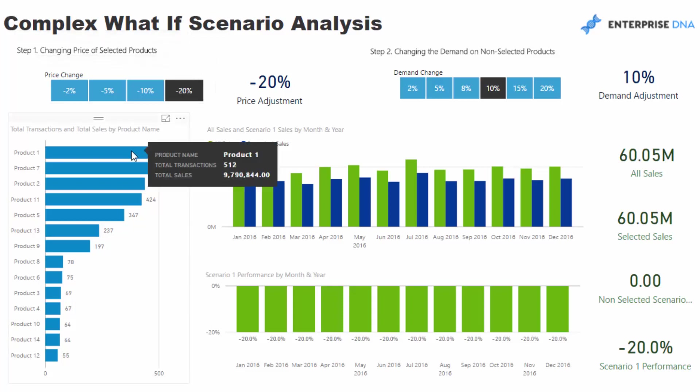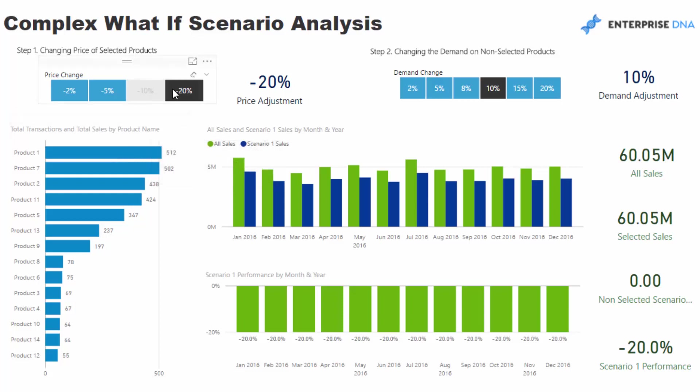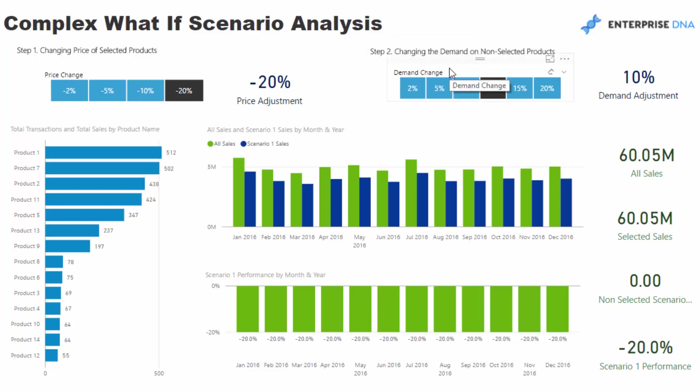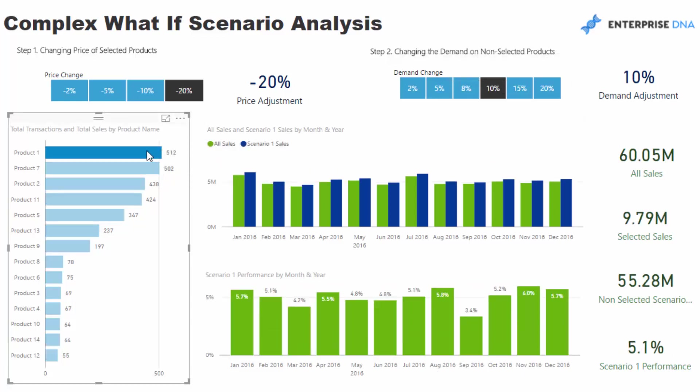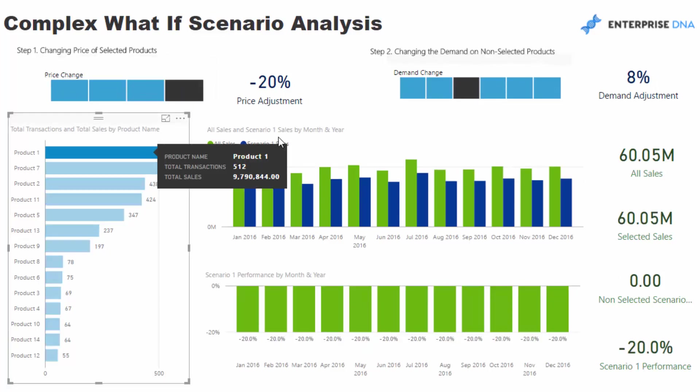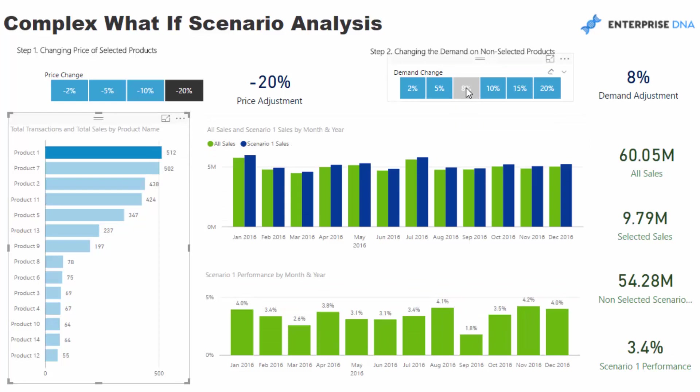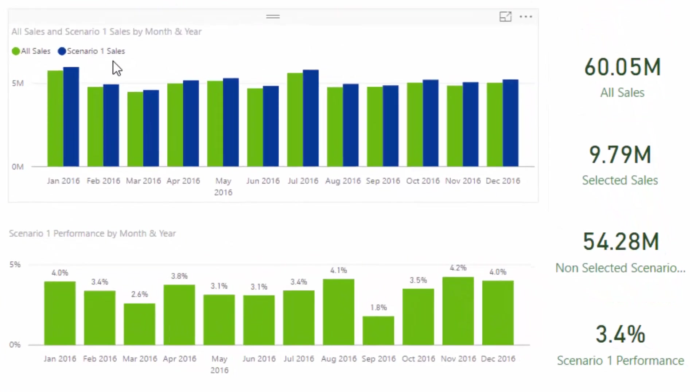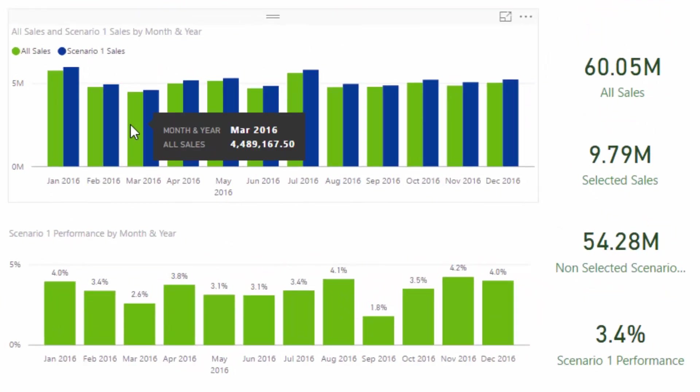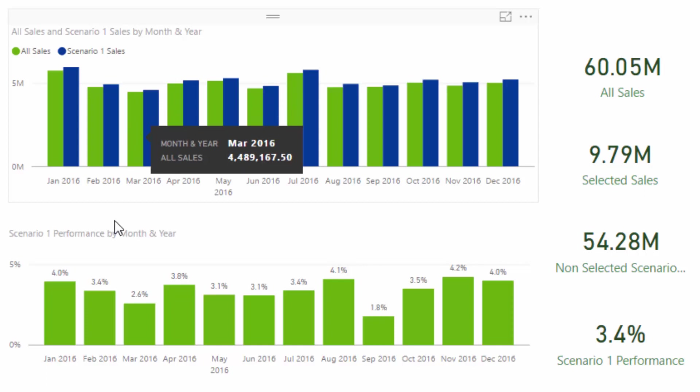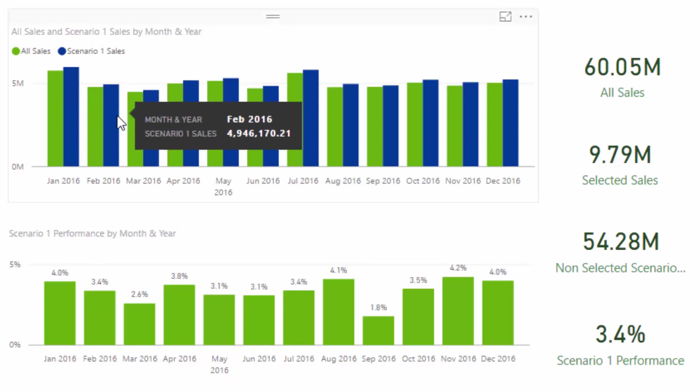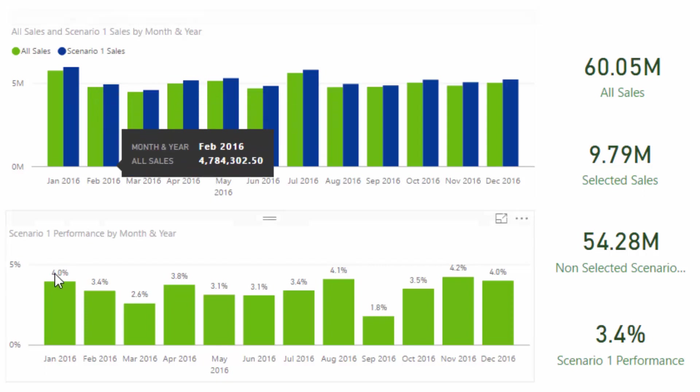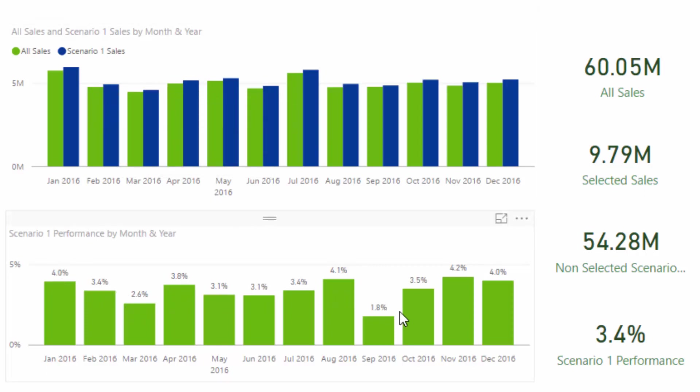So if I select say product 1 here, I only want to change that price down 20%. But then I want to on the flip side here of all the non-selected products, I want to say well then the demand could increase by a certain percentage. So I might select this and I'll say well okay product 1 we've reduced the price by 20% and I think because of that we're going to see an 8% increase in demand for all the other products. So what is that going to do to the overall sales performance? And you can see here that we can see that the sales have increased by doing this and we can see a percentage of increase on total sales through time.